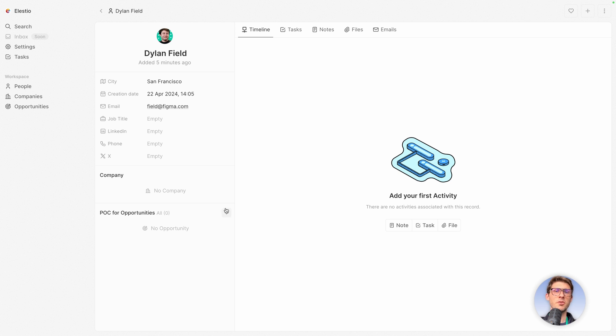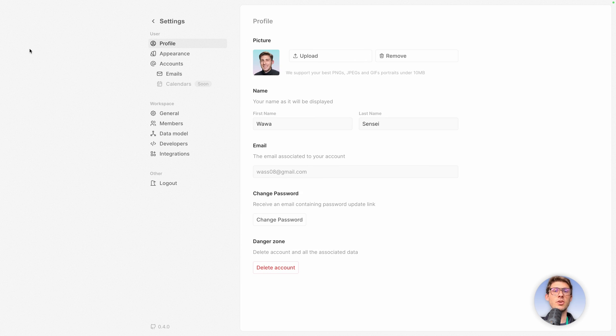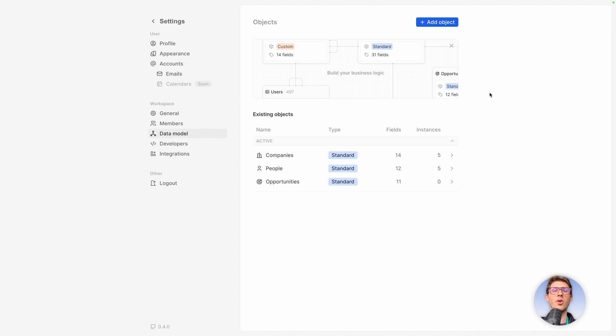But let's not spoil that view for now and let's go to the settings and create a new table. Go to data model, here you can see the existing table or objects.